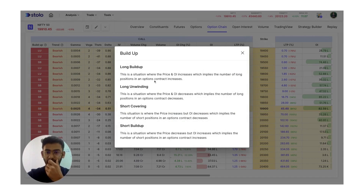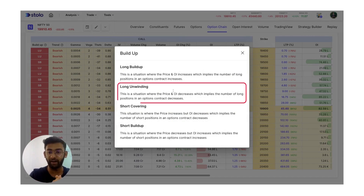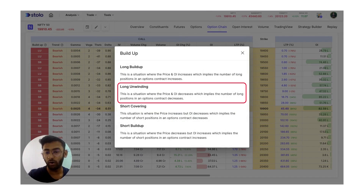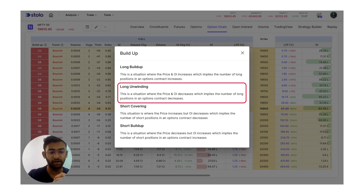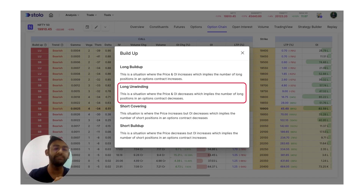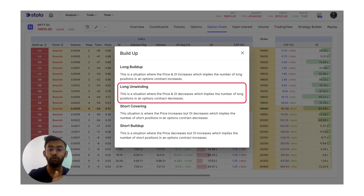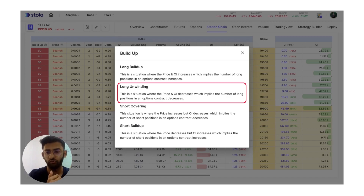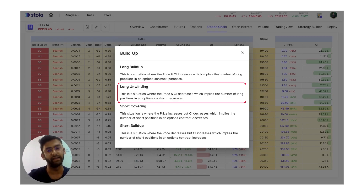Long unwinding is a situation where both price as well as OI decrease. What this means is that people who were bullish on the market are booking their profits or have changed their view towards bearish. They start removing their position and hence both price as well as OI start decreasing. That means the people who were long are now coming out of their position and are now bearish on the market.